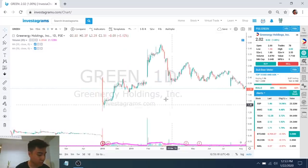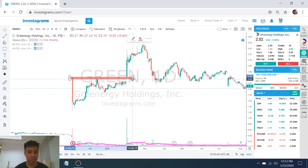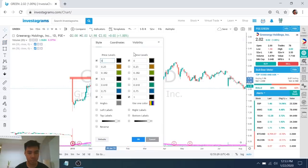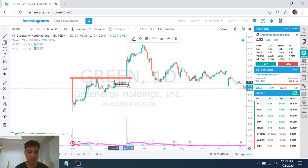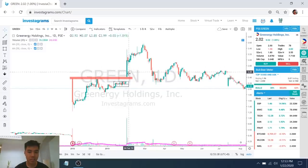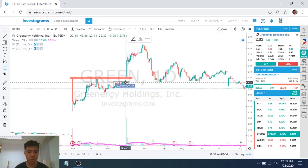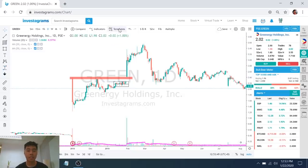So, let's say, for example, itong si Green. Dito yung resistance, tapos bumili ka sa breakout, sa box na to. Nag-accumulate ka. Tapos, the next day, itong day na to, grabe yung breakout, no? From the previous candle, halos nag-ceiling, diba? In one day, 50% up ka na. So, paano mag-take profit sa ganito pag TP ang set mo?